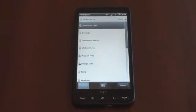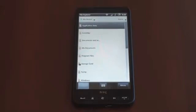Hey guys, it's Brandon Miniman from Pocketnow.com. Froyo for Android isn't available on most Android devices yet, but that doesn't mean you can't get it on your HTC HD2, typically a Windows Mobile device. Let's show you how to do it.